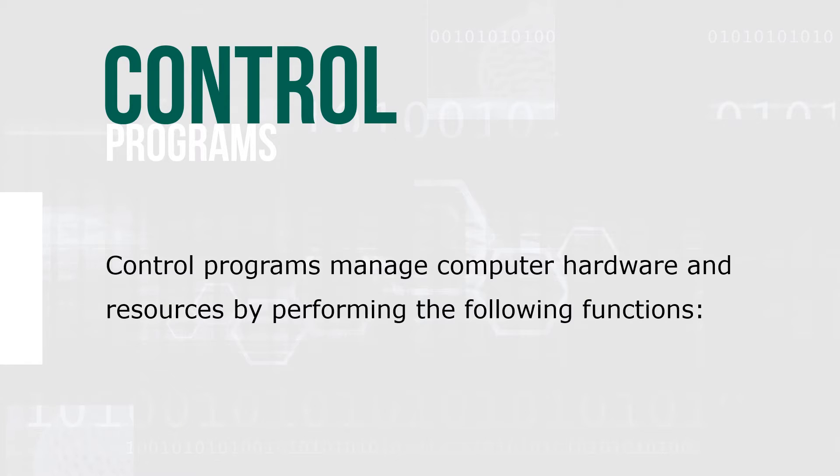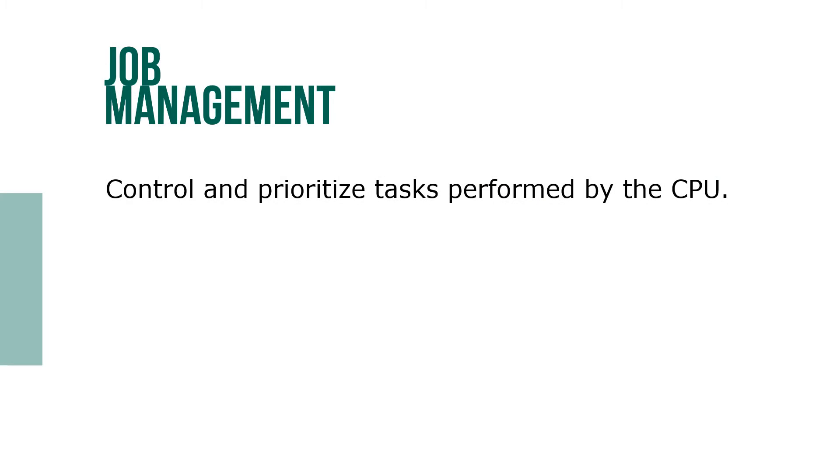Control programs manage computer hardware and resources by performing the following functions: job management, control and prioritize tasks performed on the CPU.